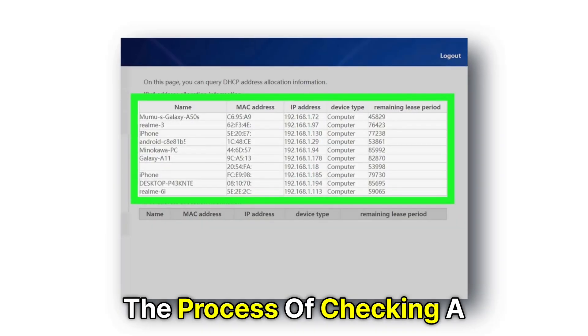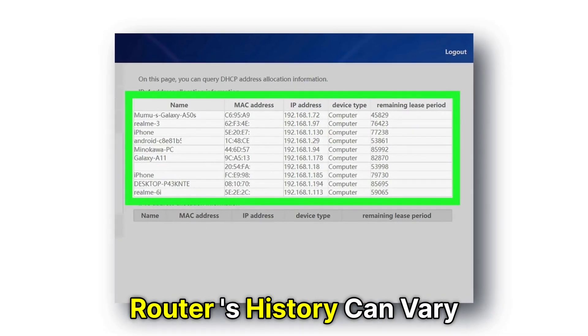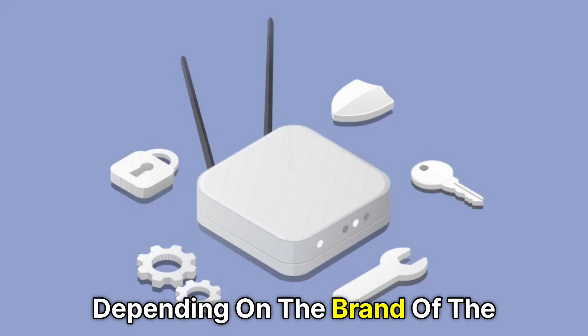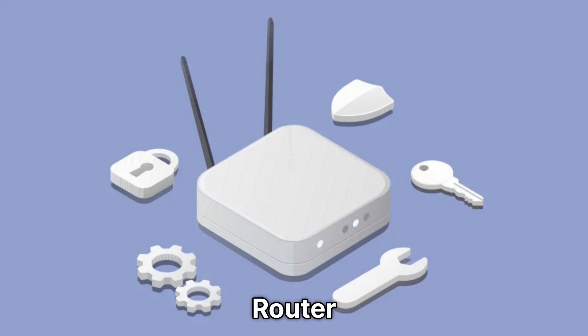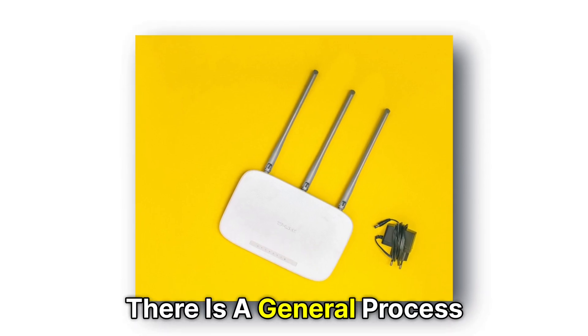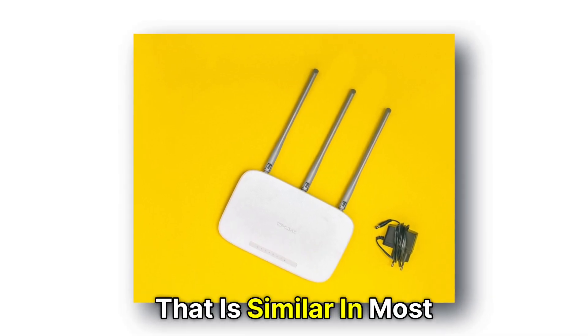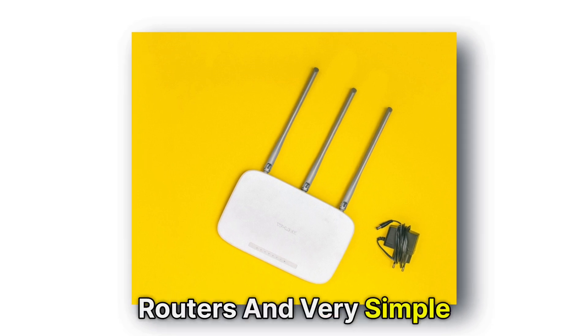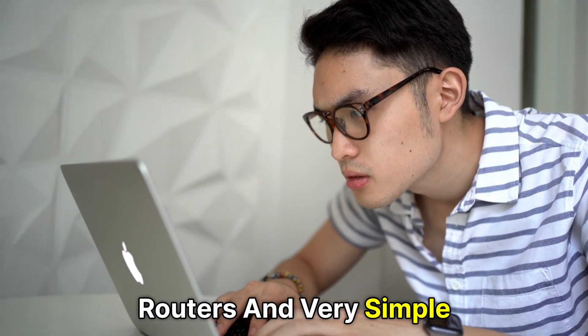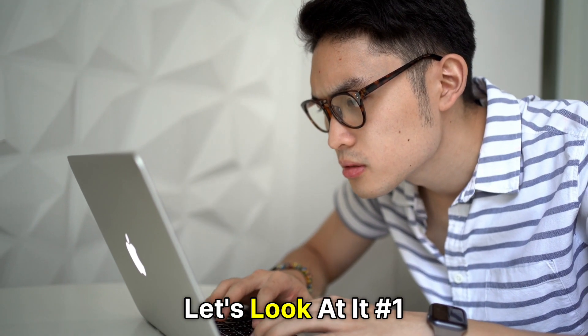The process of checking a router's history can vary depending on the brand of the router. However, there is a general process that is similar in most routers and very simple. Let's look at it.